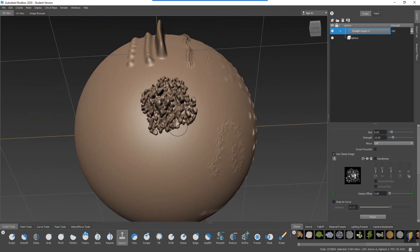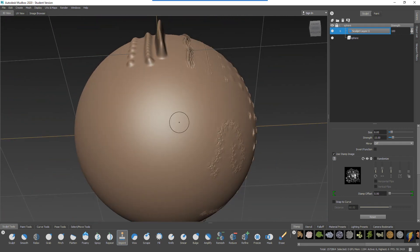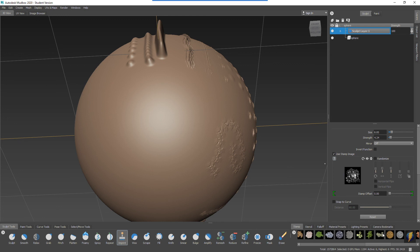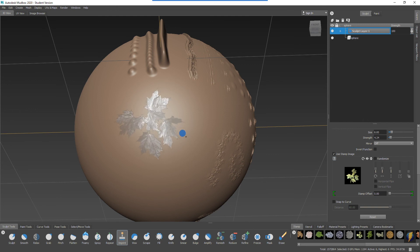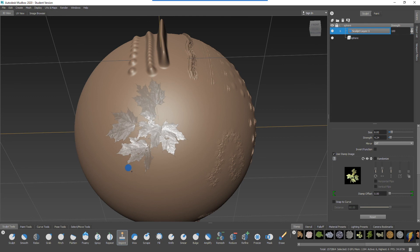Now, I'm going to undo that and I'm going to make the strength of this lower. And if you remember, we wanted to try out the leaf stamp instead, so I'll activate that. Drag it, place it how we want, release.